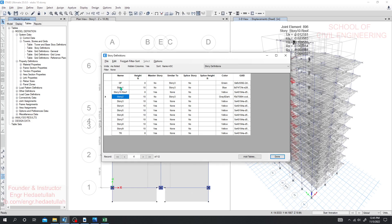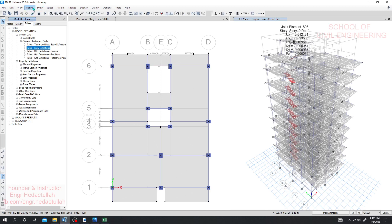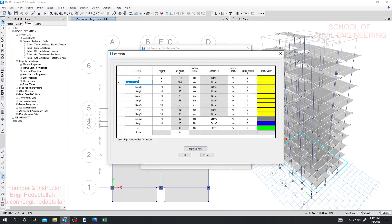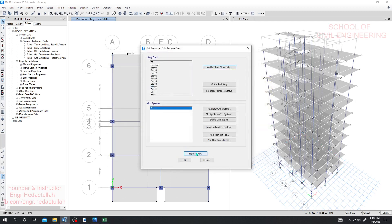I'll go back and unlock the model again, then right-click and choose Modify. I'll change the story name — trying a different naming convention like 'T.R' or similar — hoping this resolves the issue. I'll try naming it 'PQ.R TR' for the roof story. Then I'll click okay and refresh.